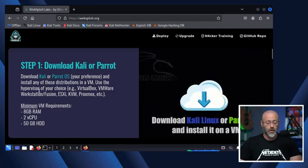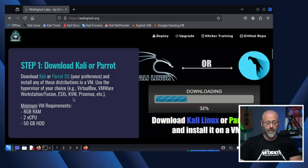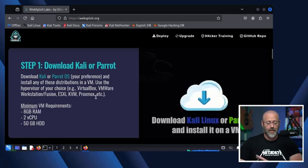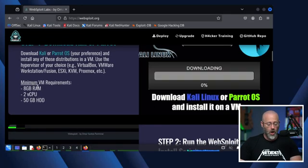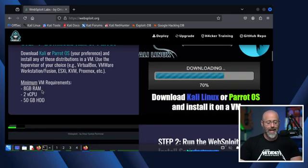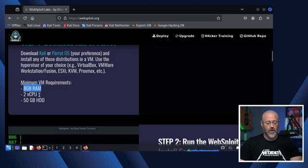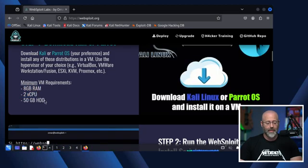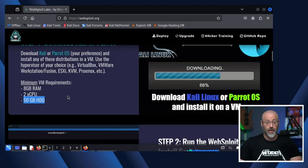Use the hypervisor of your choice — VirtualBox, VMware Workstation, Fusion, ESXi, KVM, Proxmox, doesn't matter. There are minimum requirements: that's 8 gigabytes of RAM, two CPUs, and at least 50 gigabytes on the hard drive.